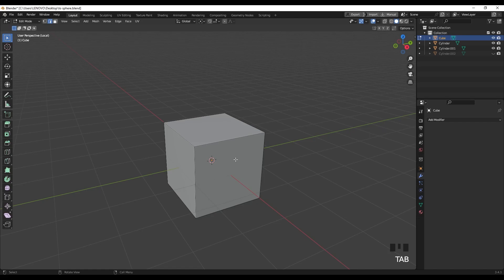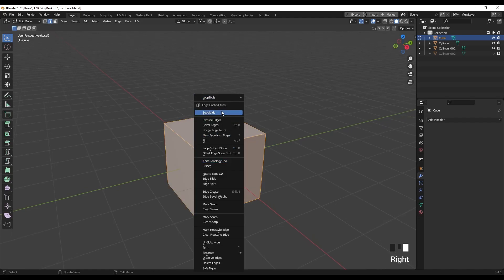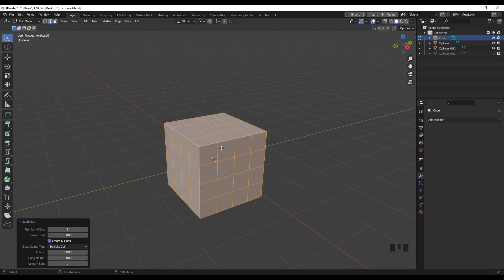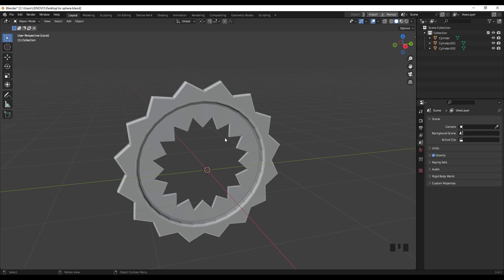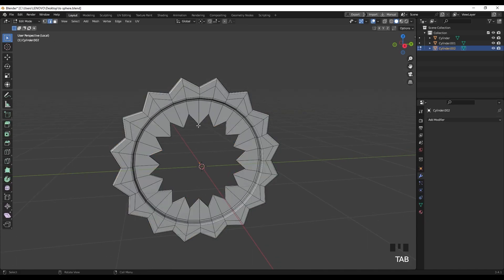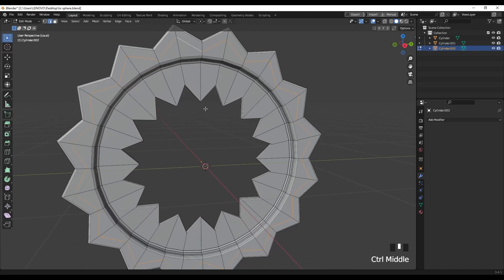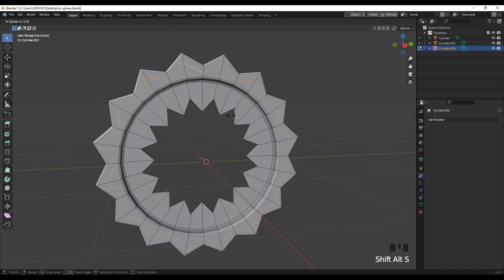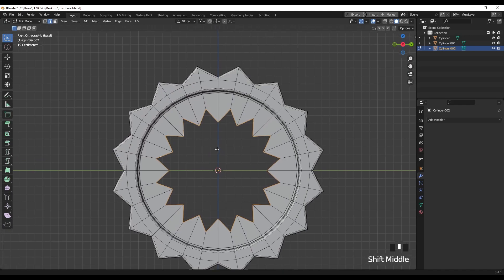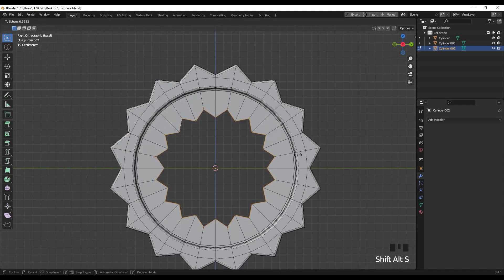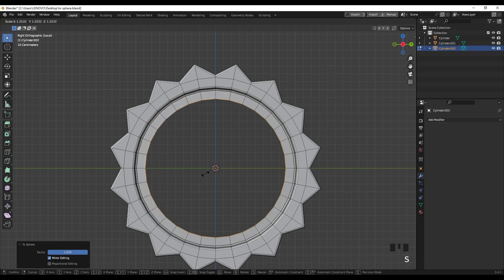Tip number 8 is about To Sphere. If you have a default cube, go to edit mode, select all, and subdivide it twice to get enough edges. Then press Alt+Shift+S and drag your mouse — your cube becomes like a sphere. I usually use this operation to turn edges into a circle shape. For example, in this model, go to edit mode, select edge loops, and press Alt+Shift+S to make them a circle. You can select two edge loops, press Alt+Shift+S, and drag to make a perfect circle.